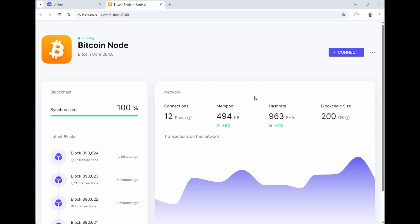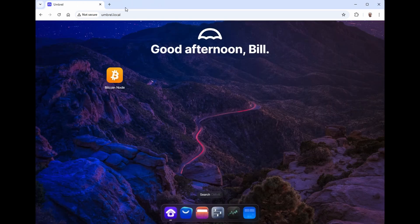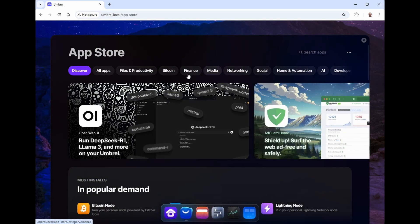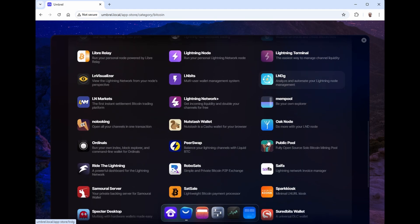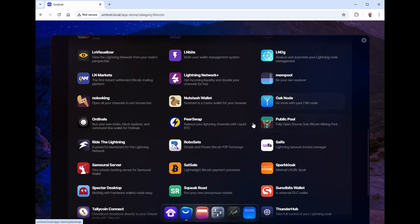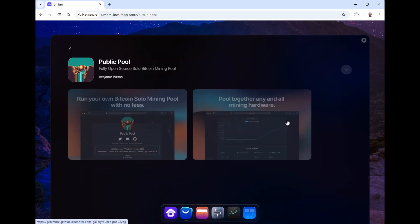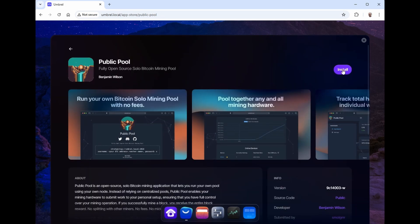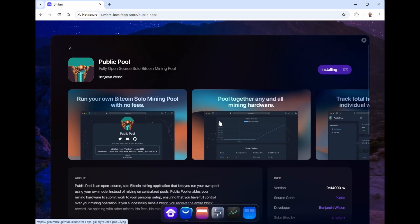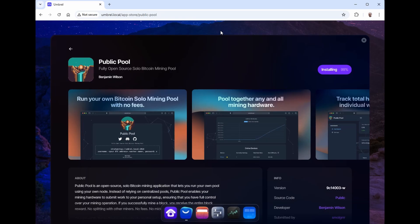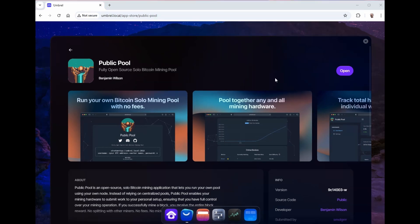Well, that took me about two and a half days and it's now 100% synchronized. So what we're going to do is we're going to go back to the app store, select Bitcoin, scroll on down until you find public pool and install this. Now it's going to tell you when you install that you need the Bitcoin node installed, but we've already installed that. Now I'm going to fast forward through the installation here so you don't have to watch paint dry. There, now it's all installed. All we have to do is click open.